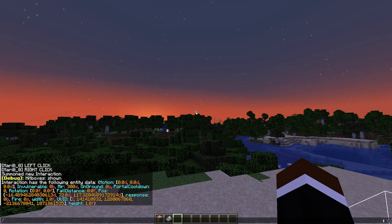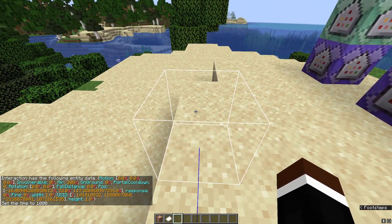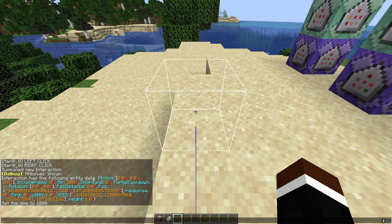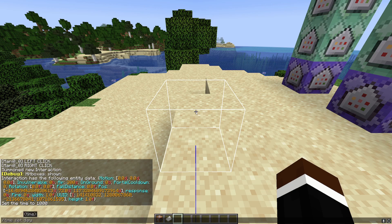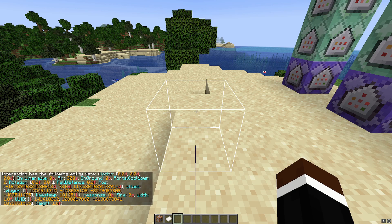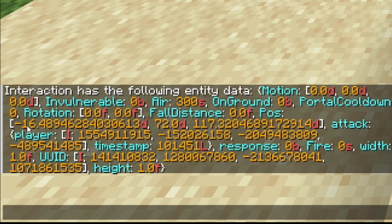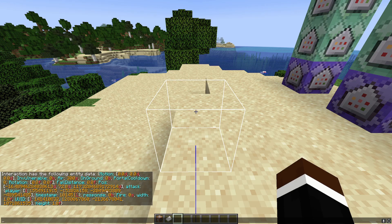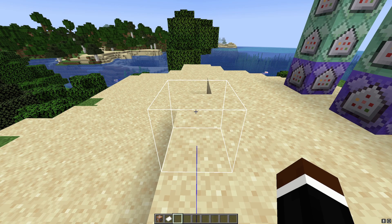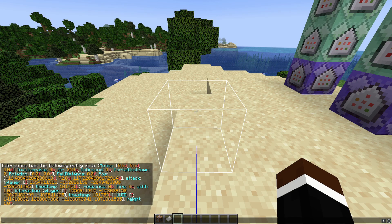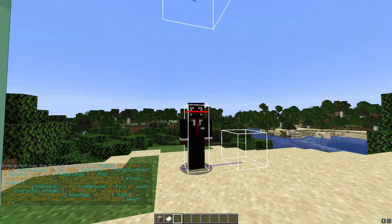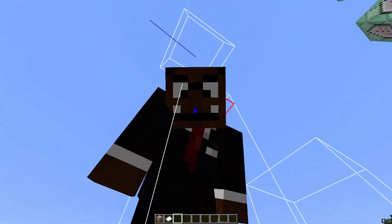If we take the data of the entity using data get entity, we can see that it currently doesn't have any interaction with it. The moment I left-click it, we can see — if we get the data back — that we have player attack, or 'attack', which is a tag we can use to detect left-clicks. And if we right-click it, we also get 'interaction'. So we have attack and interaction — these two tags are what lets us detect the hitbox.